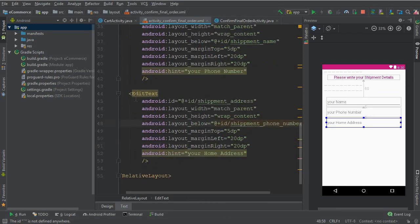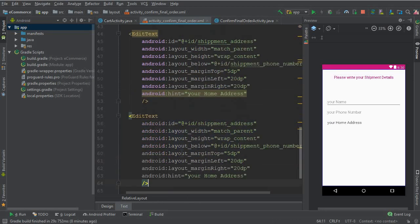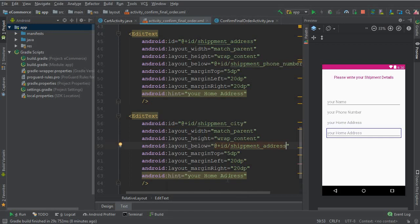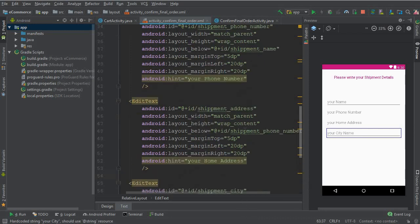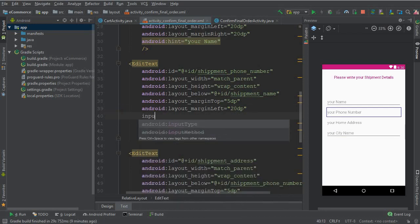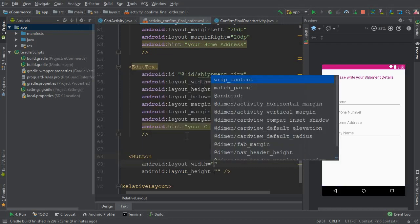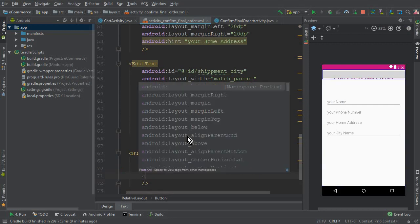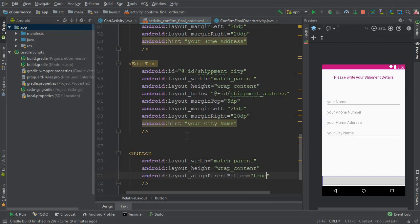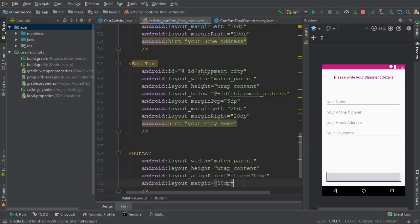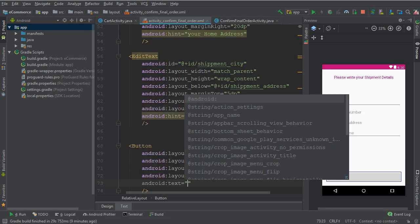One thing left is the city field. Copy-paste the previous EditText and change the ID to 'shipment_city' with hint 'Your City Name'. For the phone number field, set the input type to numbers only. Now we need a button at the end — match parent, wrap content — aligned to the bottom with margin from all sides of 20dp.